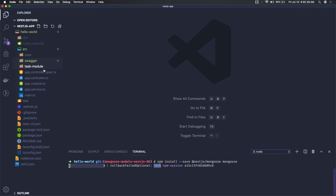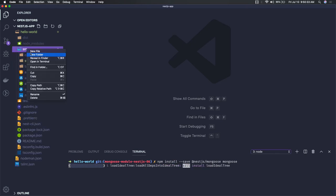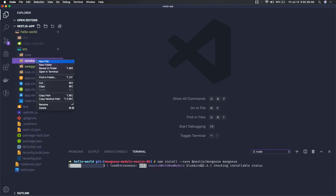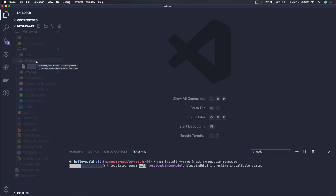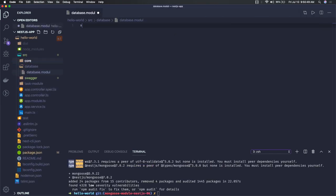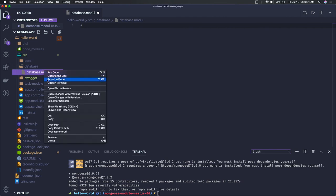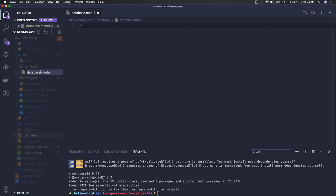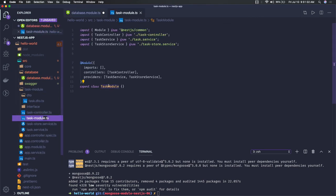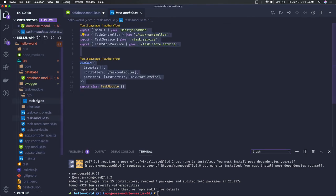The two modules we need are @nestjs/mongoose and the mongoose module. I'm installing them now. After that, once they have installed, we can actually create a database module where we will handle the MongoDB connection — that's database.module.ts.